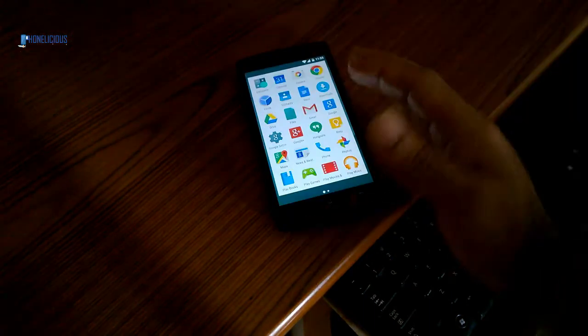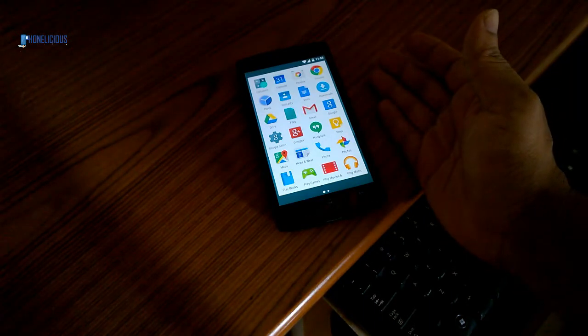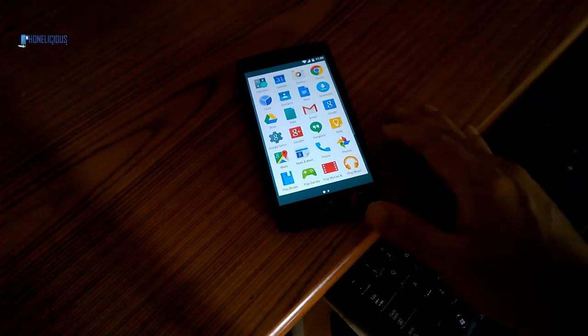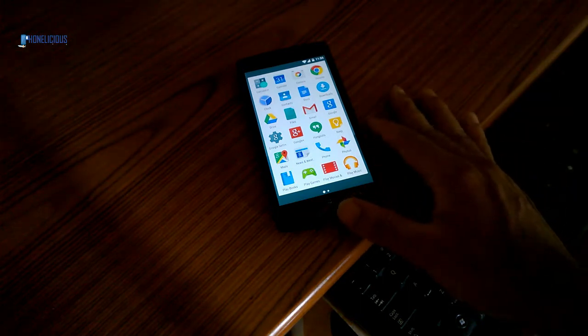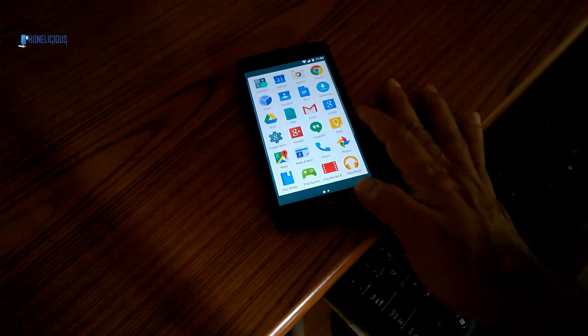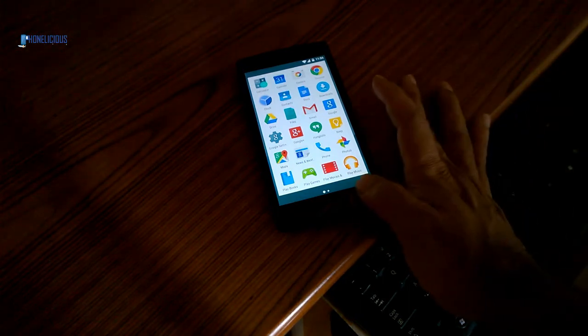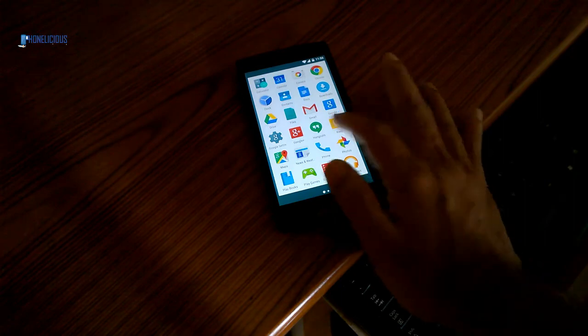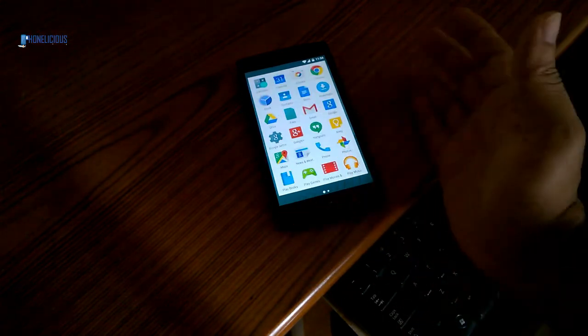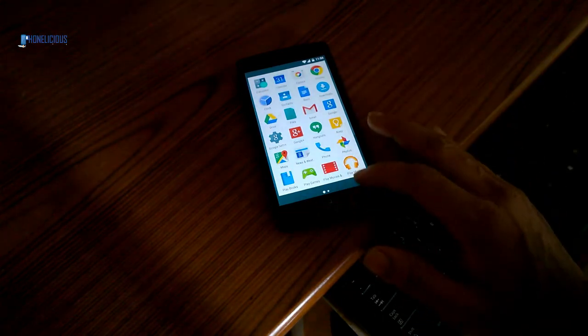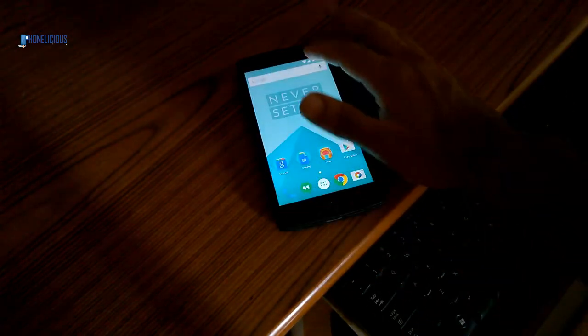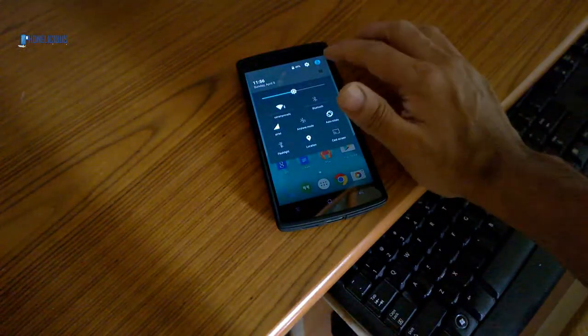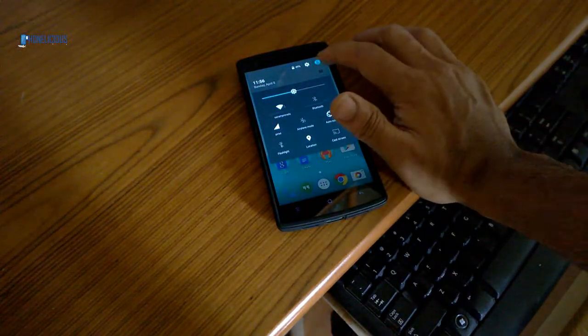It comes with the basic applications which come with any Nexus device or any device that's got stock Android. Oxygen is equivalent to stock. There's one feature that's been talked about.